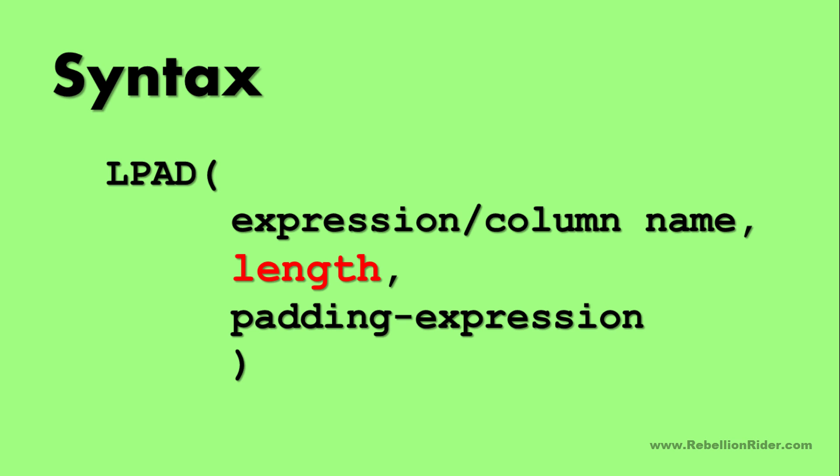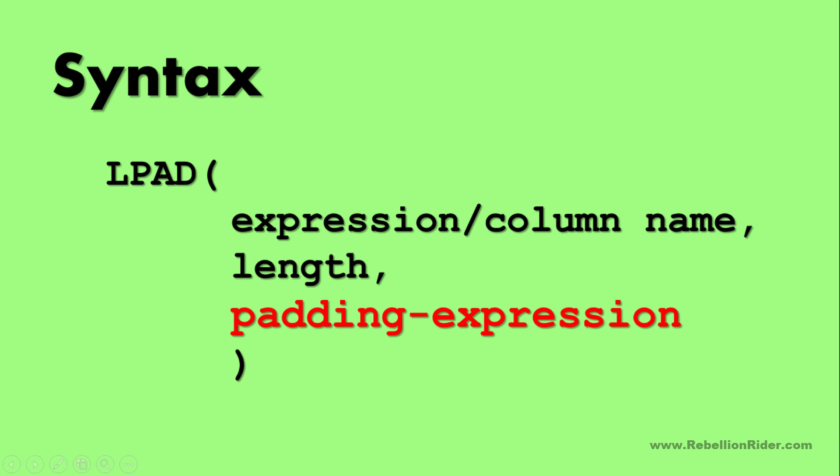Length, which is a second parameter, using this parameter you can set the maximum length of the return value as it is displayed on your screen. And the last parameter is padding expression which specifies the padding characters. The default value of padding expression is a single blank.